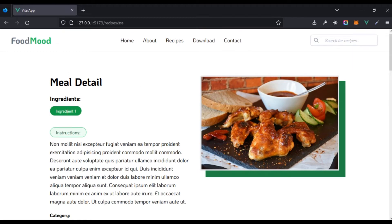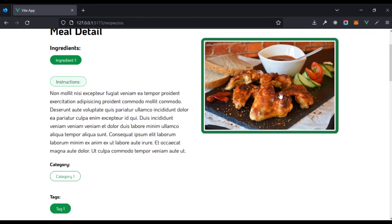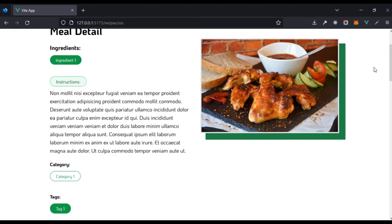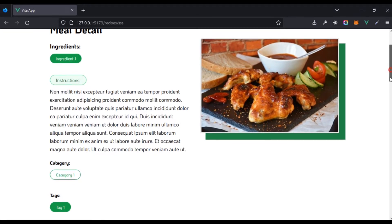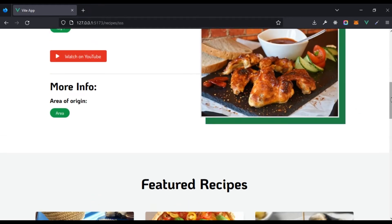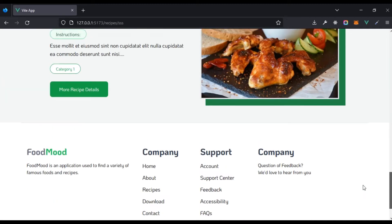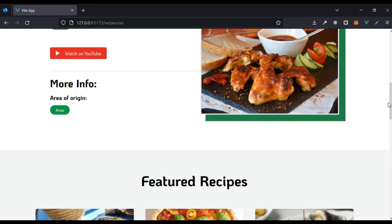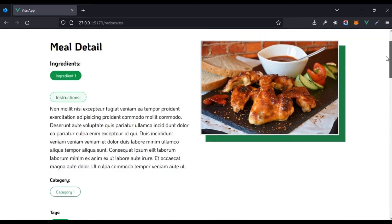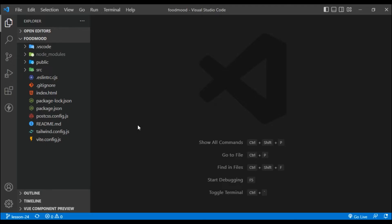If we scroll down and click on a particular recipe, it's going to give us the details of that recipe — the meal details, the ingredients, and the instructions. We can see the image right here. Most of what we're seeing is just CSS styling, and we also see the featured recipes and the recipe of the moment. Let's come to our code and see how that is actually structured.